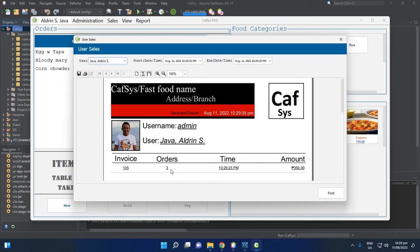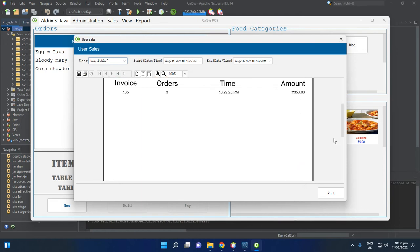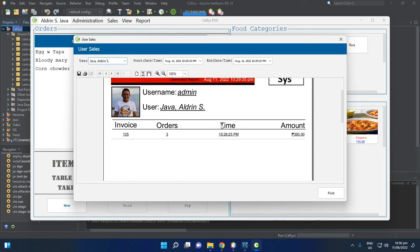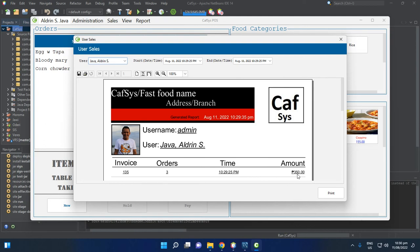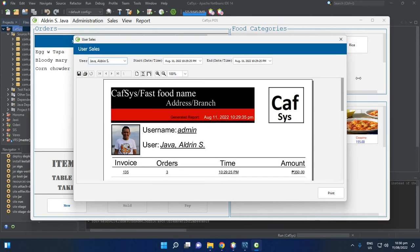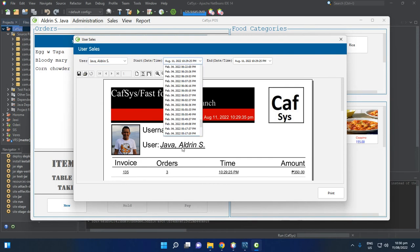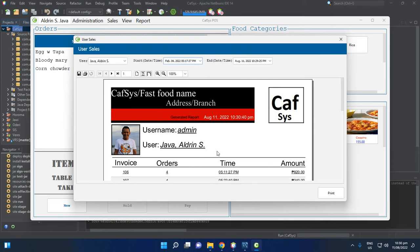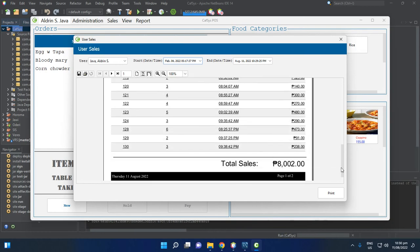We now have three items in the order. Let's view Sales. The invoice shows 135 with three orders. The amount is 350 pesos — if you are located in another country, your local currency will display automatically if you are online. Total sales for this session is 350.